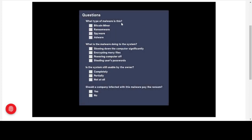Quiz questions: What type of malware is this? It's definitely ransomware. A bitcoin miner is actually a legitimate activity; spyware would steal information — here the data hasn't been stolen but encrypted; and adware pops up advertisements. What is the malware doing? It is encrypting many files, making them unusable. Is the system still usable? Partially — we could still use the calculator but couldn't access any files. Should the company pay the ransom? No — absolutely not, never.